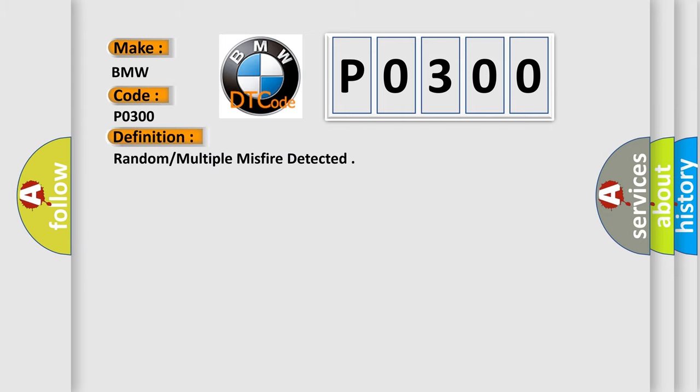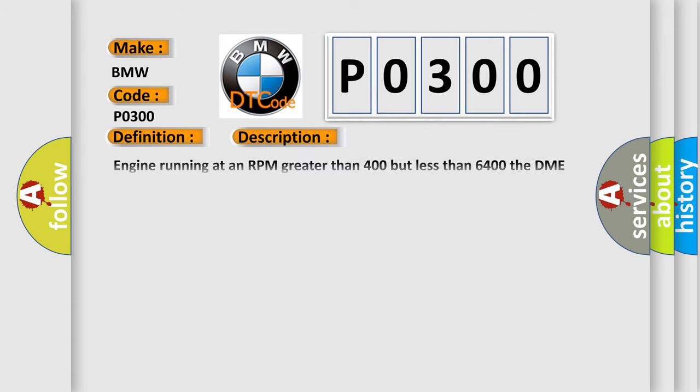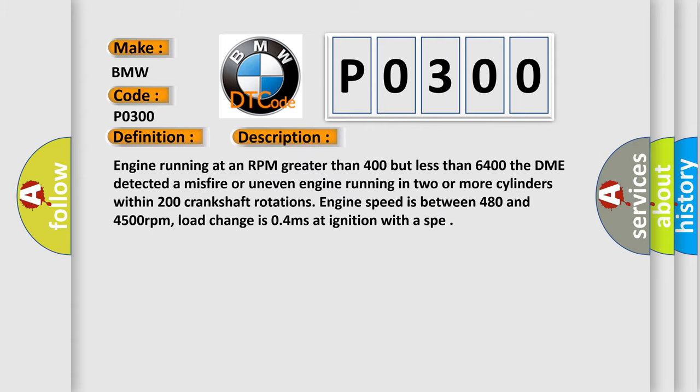The basic definition is Random Multiple Misfire Detected. And now this is a short description of this DTC code: Engine running at an RPM greater than 400 but less than 6400.